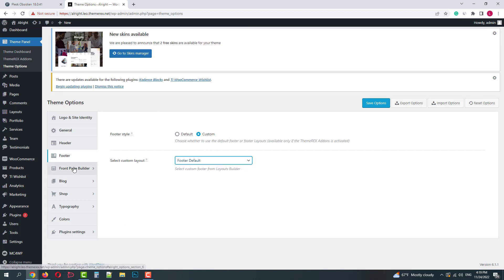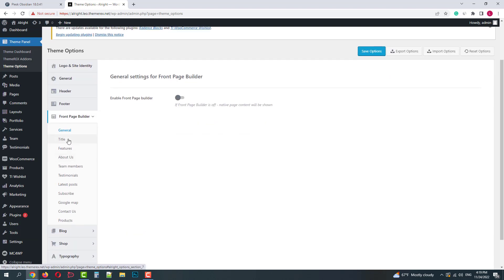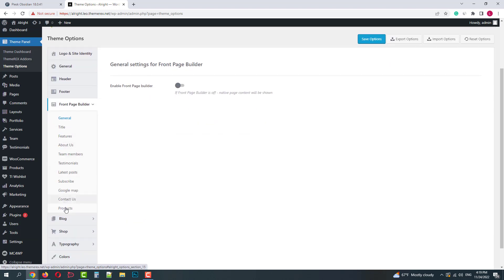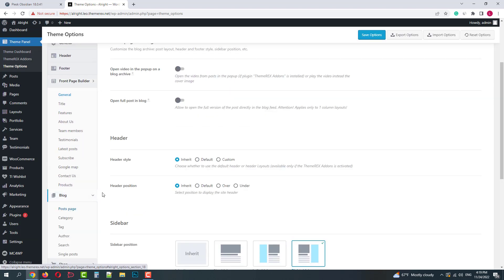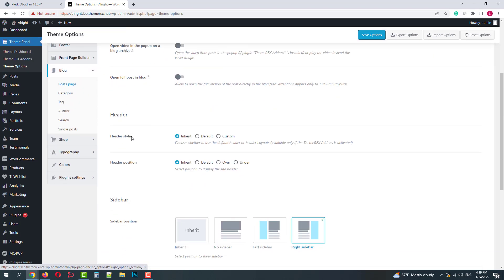In the next tab we can enable or disable the front page builder and then control the rest of the modules with it. Then we have blog module settings.